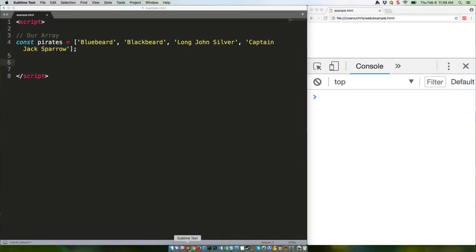ES2015 introduced for...of, which is a nice new loop that lets you quickly move through arrays and objects without having to introduce and check for a counter. When you combine that with the iterators we talked about last week, you can significantly reduce code. For example, let's stick with our pirates array for another week and build a function that console logs each entry as a mini array that contains both index and value.